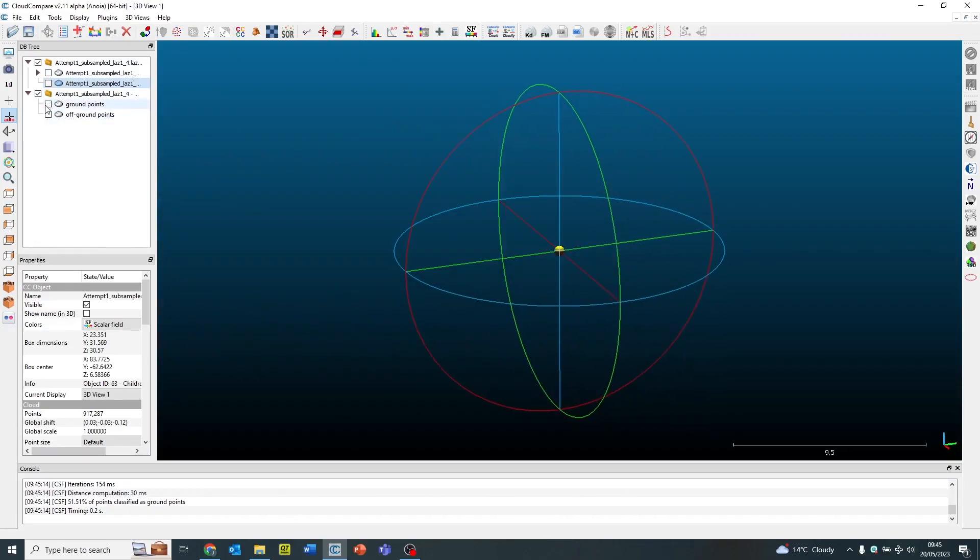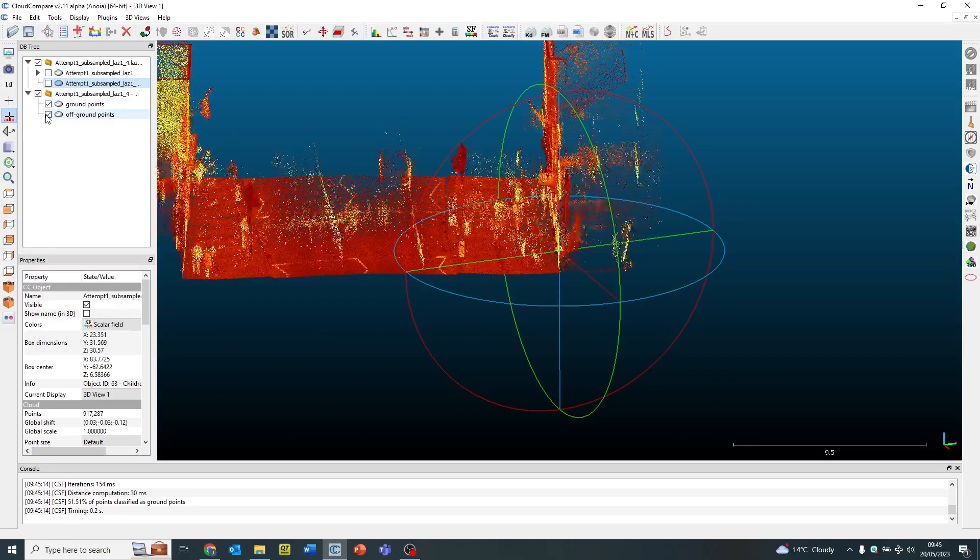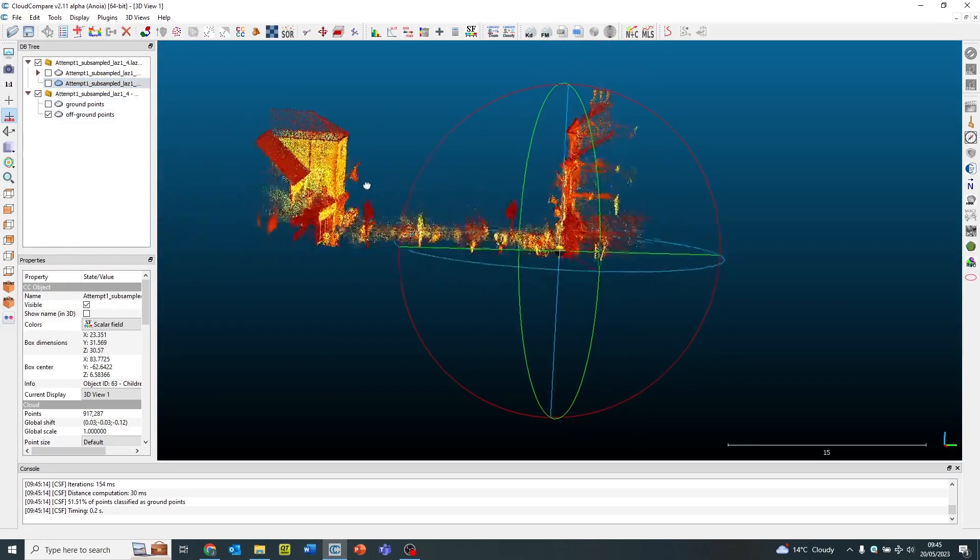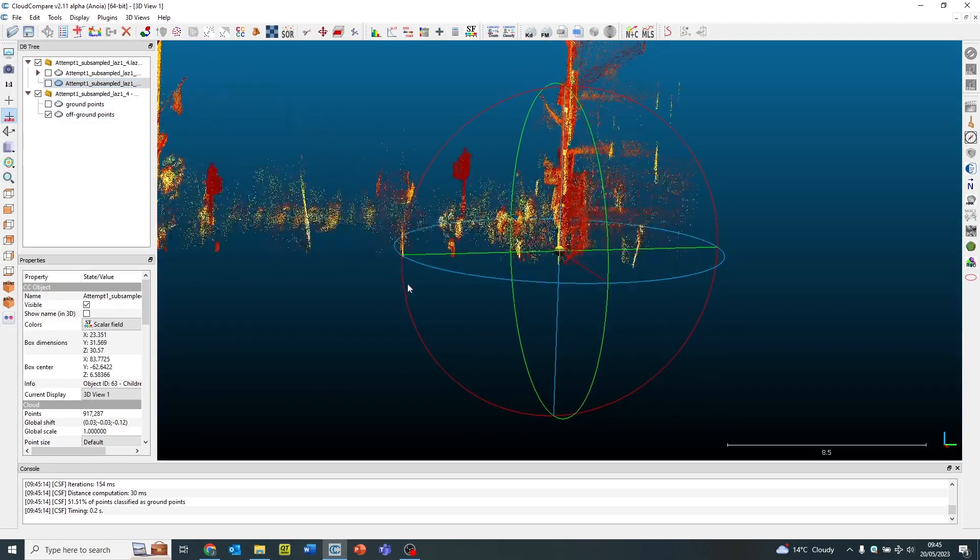So you can see if I toggle between the two data sets that it's divided them up into two different separate data sets.